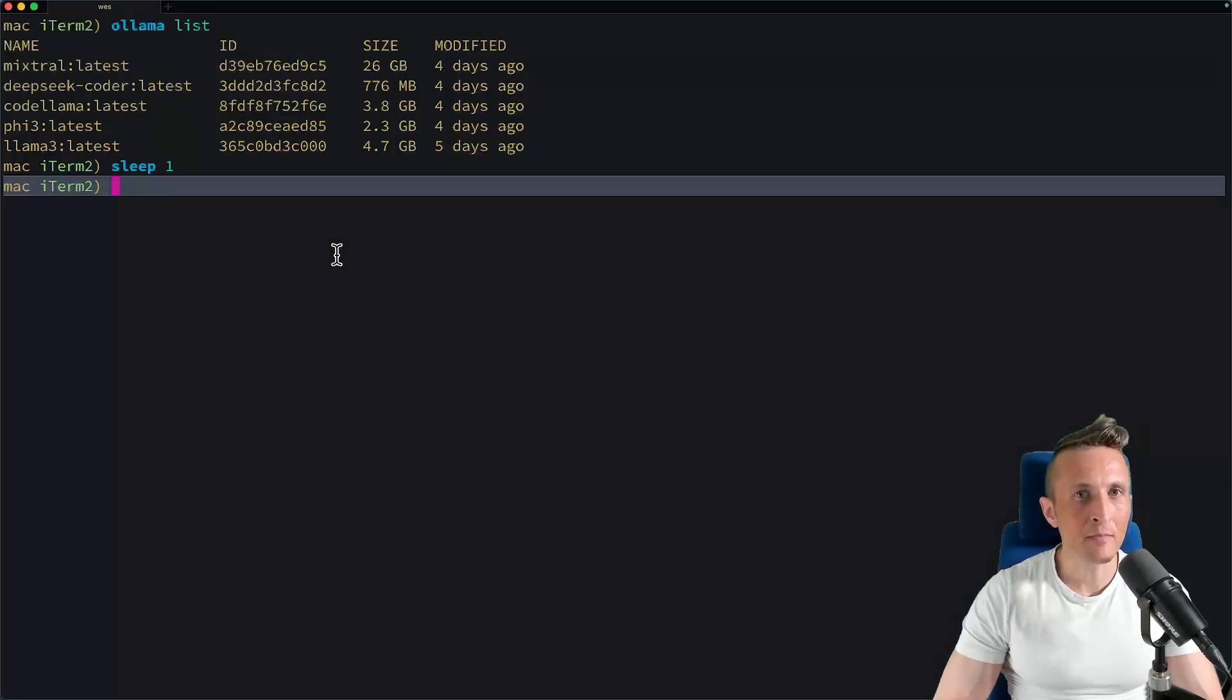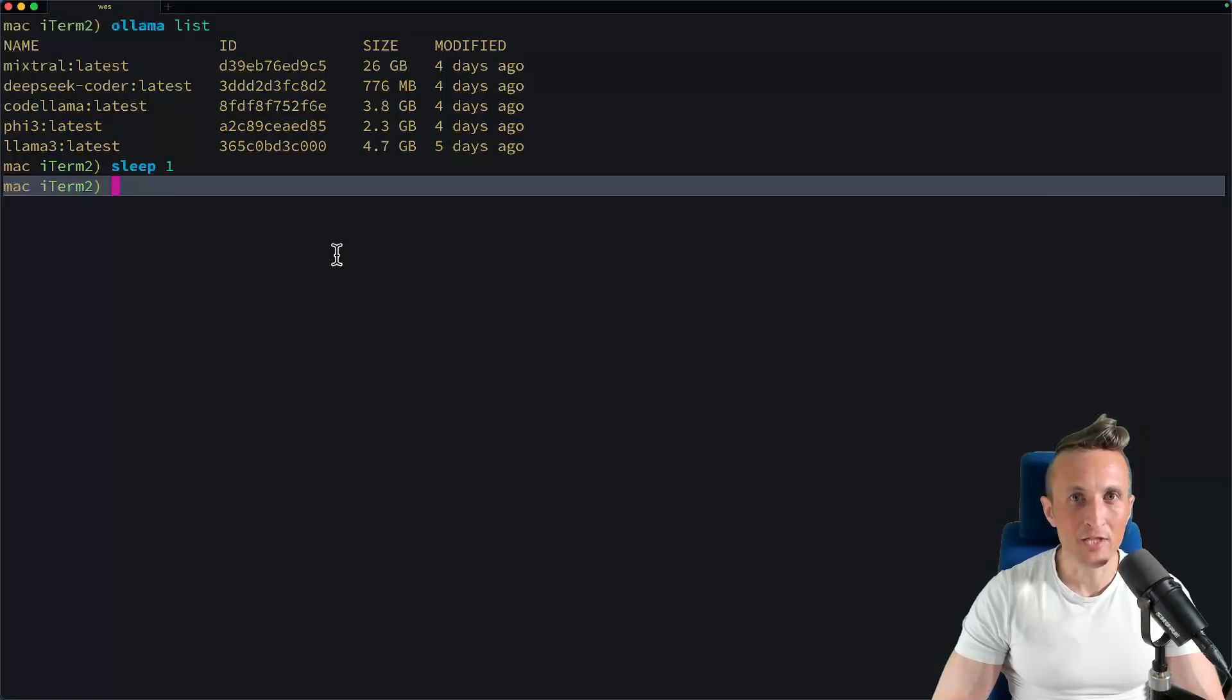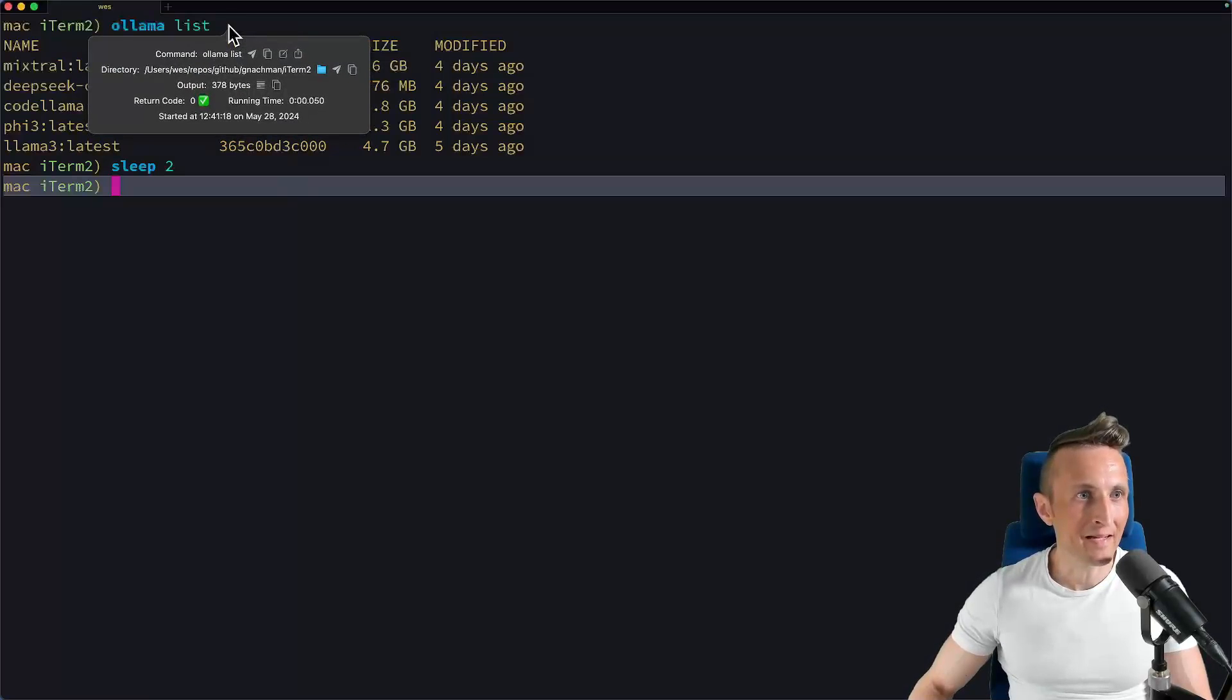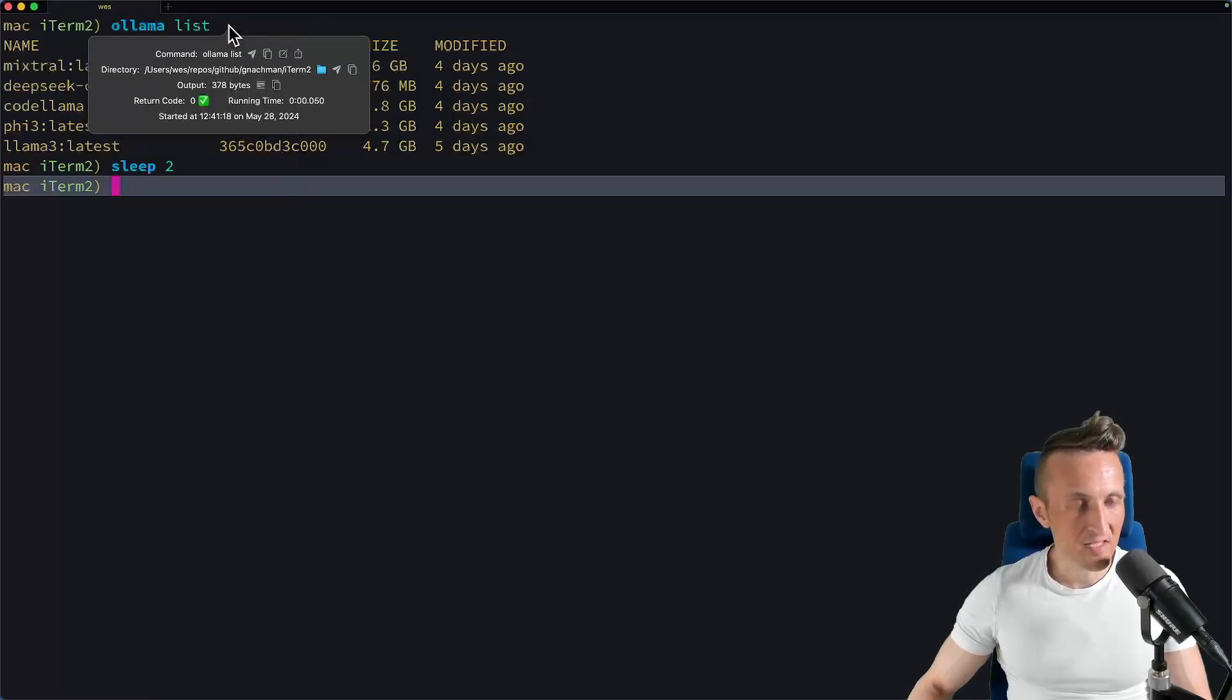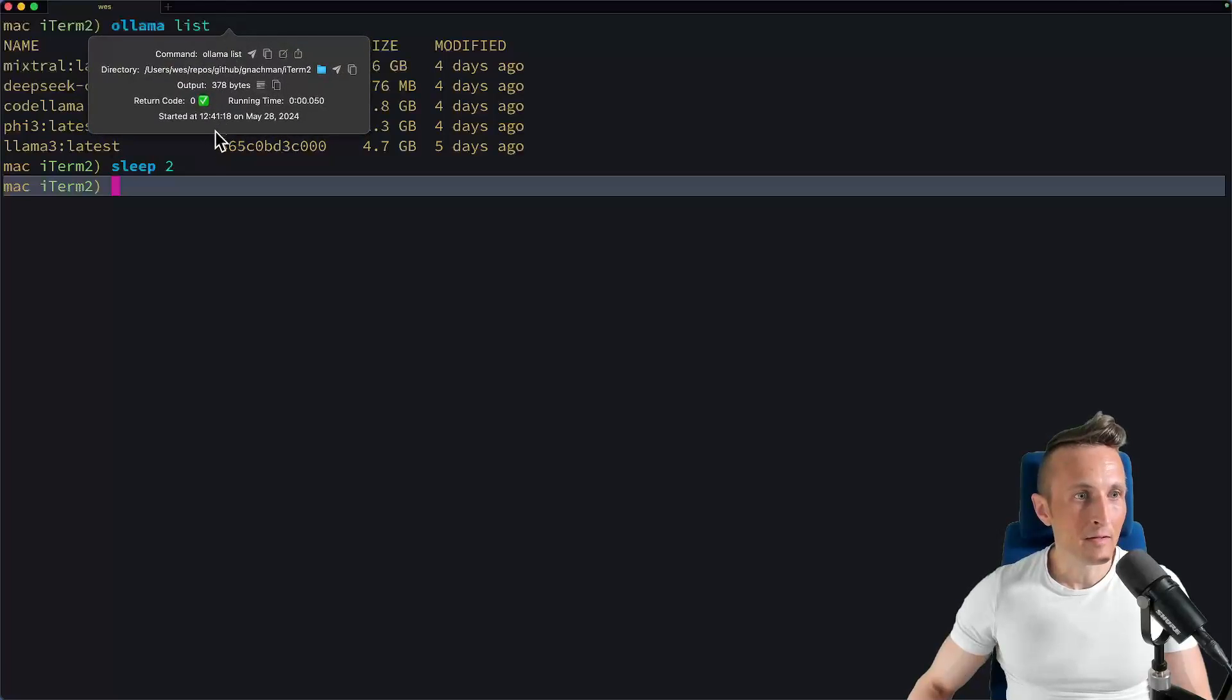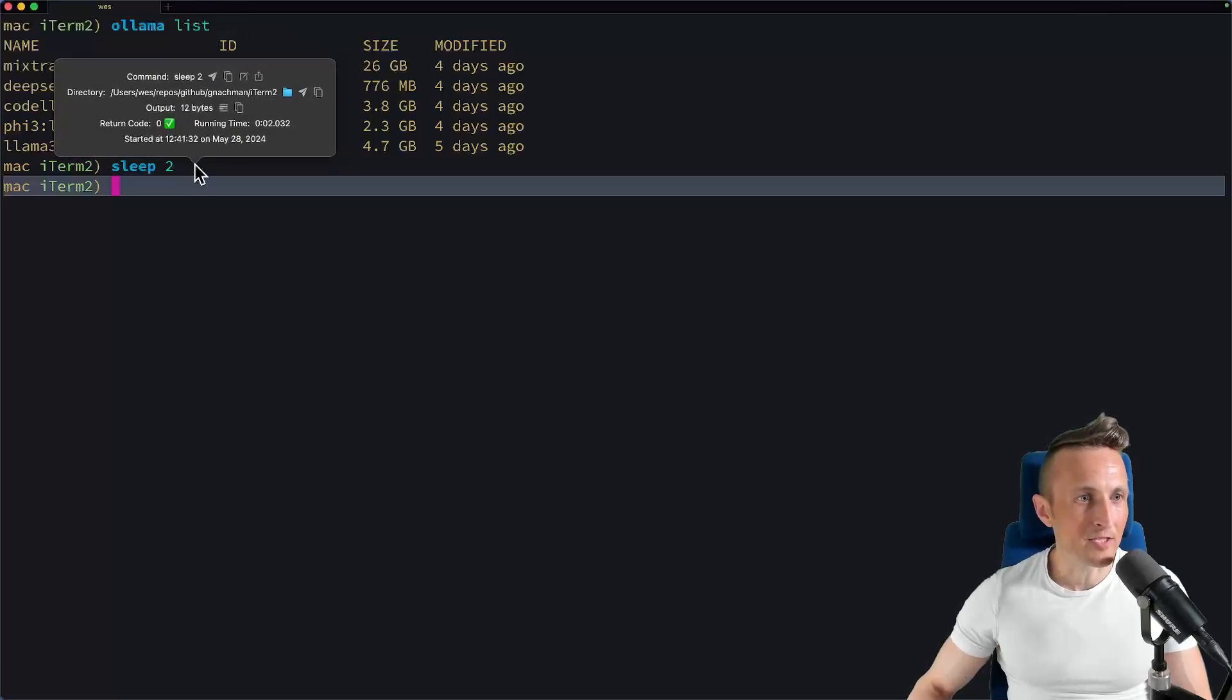iTerm 3.5 came out with a bunch of changes, and one of the changes I stumbled on was this little command info view. If you just command and click on a command, you can open up a little panel with information about that command.